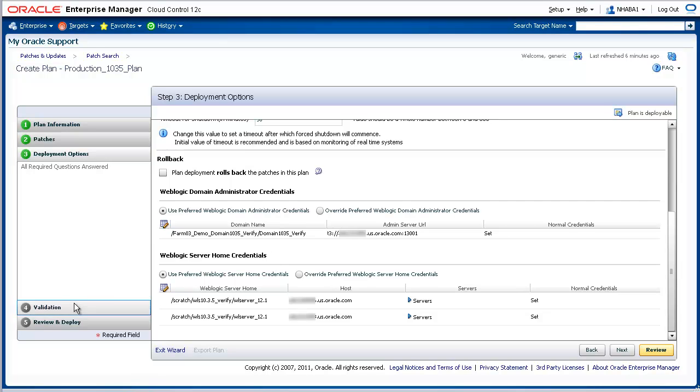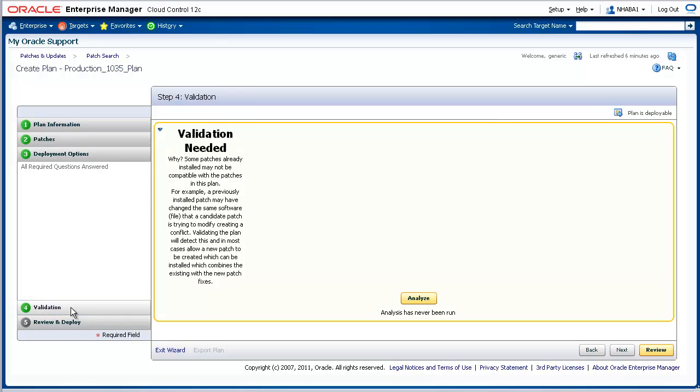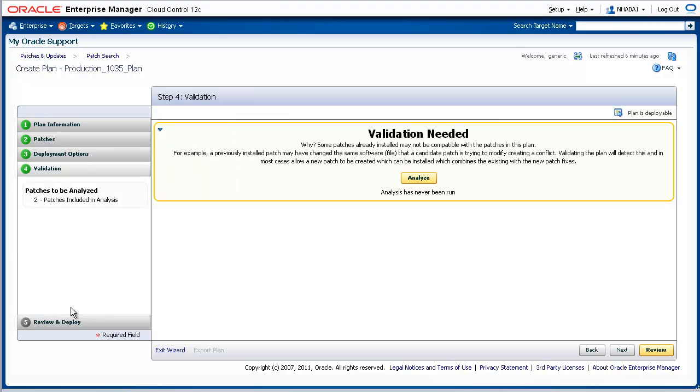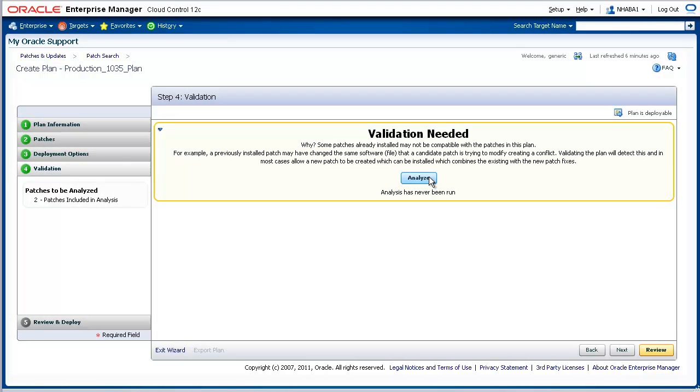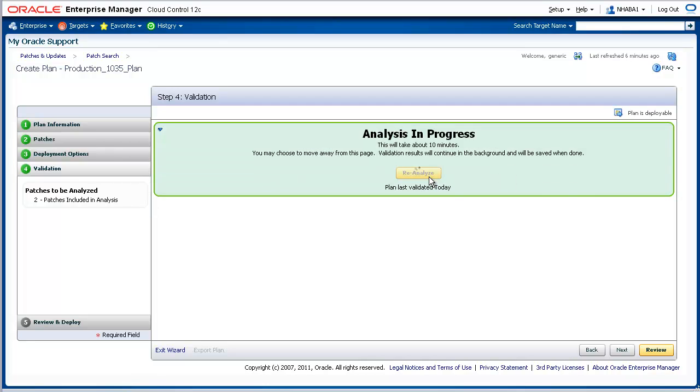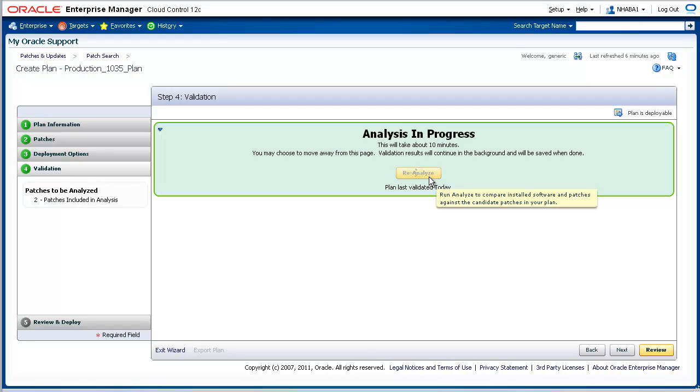After clicking on Step 4, Validation, click the Analyze button in order to compare installed software and patches against the candidate patches in the plan or validate patches within the plan itself. Any patch conflicts, version issues, or other potential problems will be identified after analysis is complete.